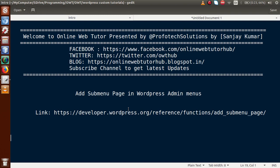Hello guys, welcome to Online Web Tutor presented by Preferred Solutions Team. I am Sanjay. In this video session, we will learn how we can add a submenu page in administrator admin menus.